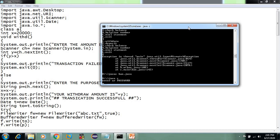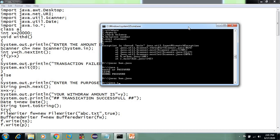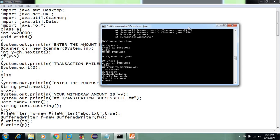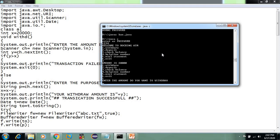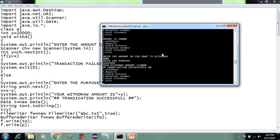I have one account with password 1234. If you enter the wrong password, it prints 'wrong password'. Now compile and run. If you have the correct password, the ATM menu is displayed. Check balance — the balance amount is 20,000. Now withdraw 4,000. Transaction successful.